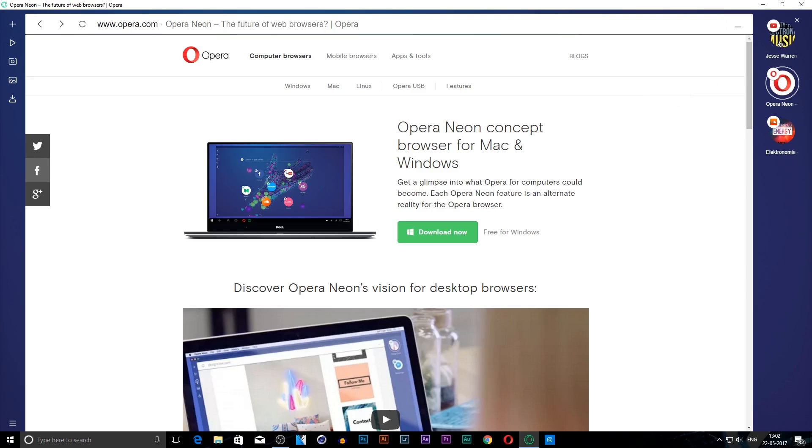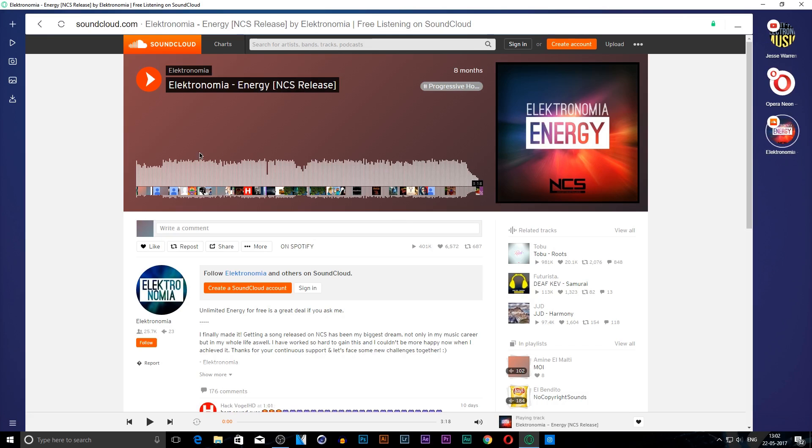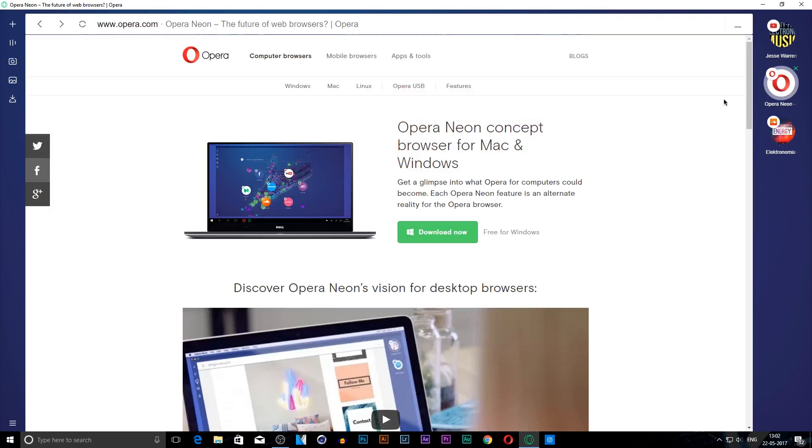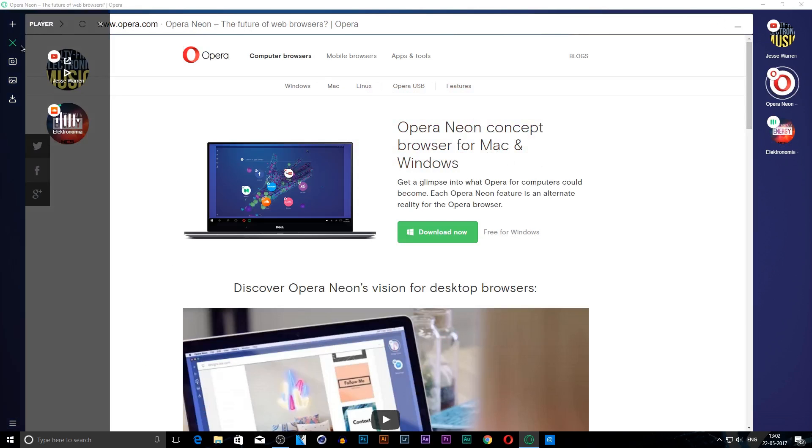When I play some music and I'm surfing a different web page, it gives me an option to pause it from right here and play it whenever I want.